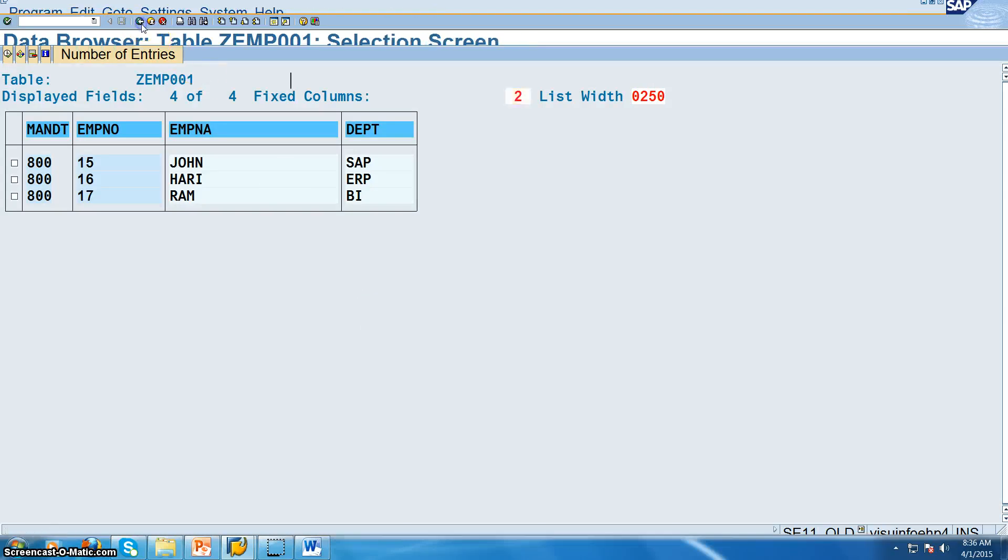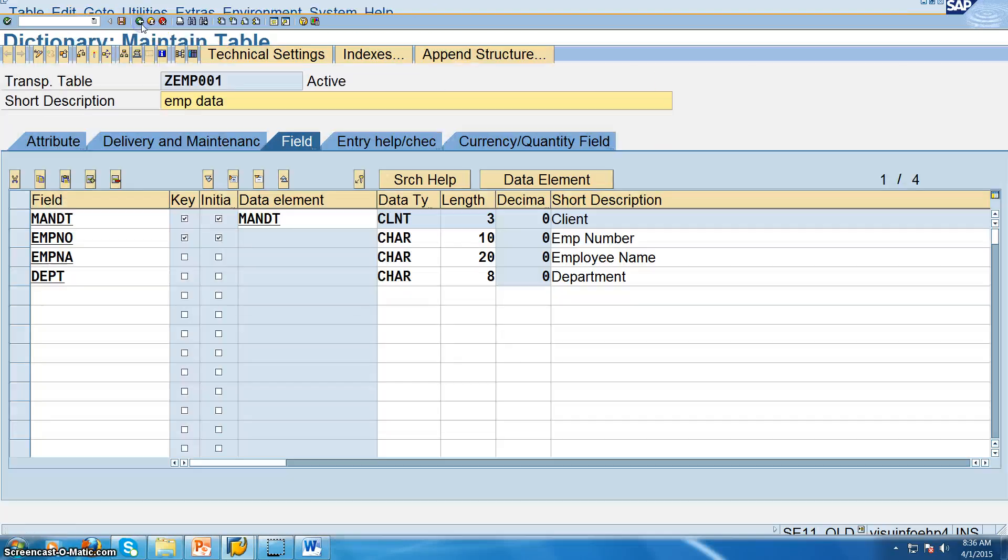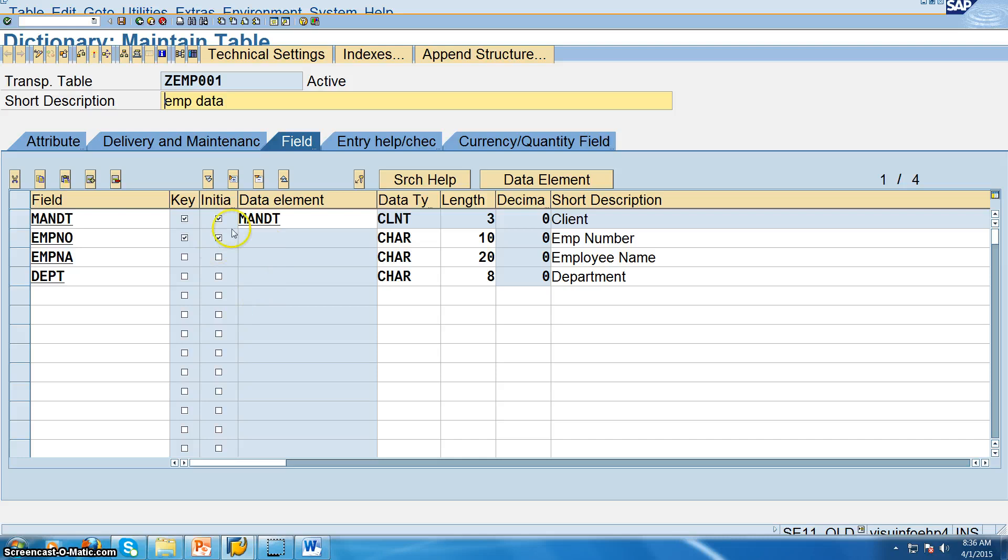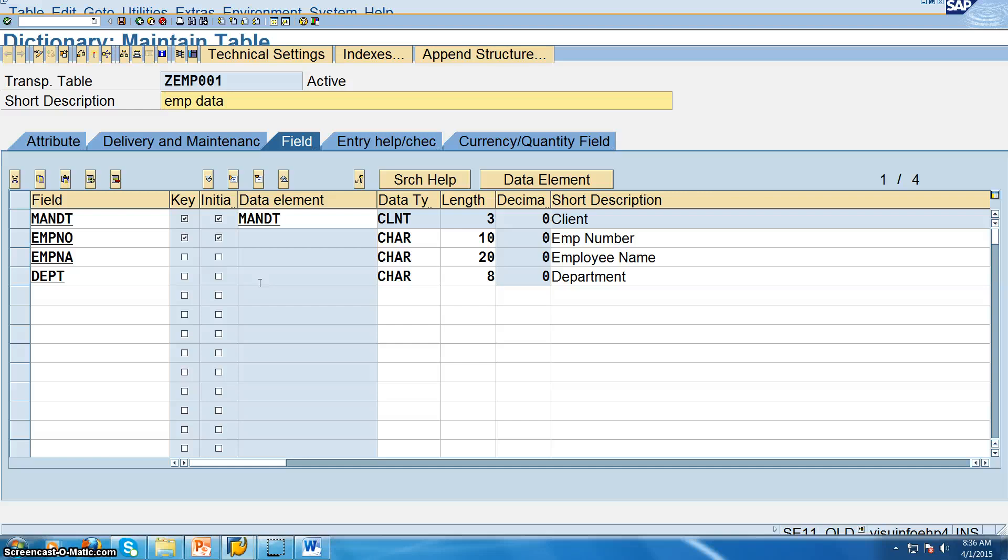So this is how we create a database table. But in the real time when we are doing it, we will make sure that we create domain and data element, assign the properties here. So domain and data element are basically created only for assigning the properties. So we create some properties at the domain and data element level and then assign them at the database level. This is what we do.